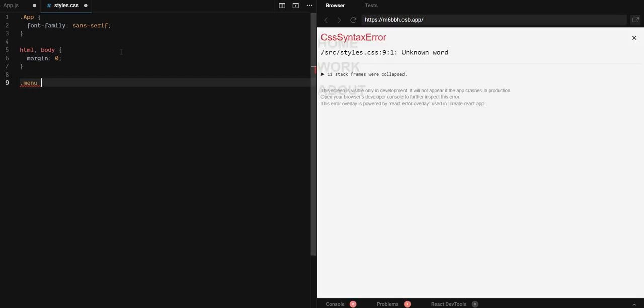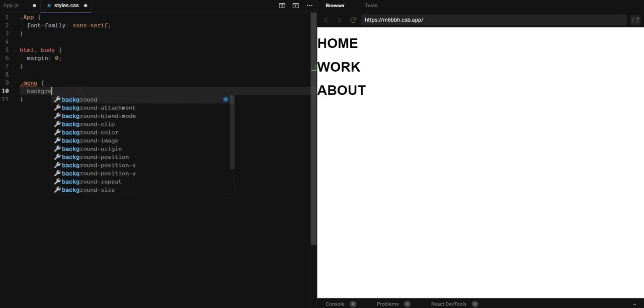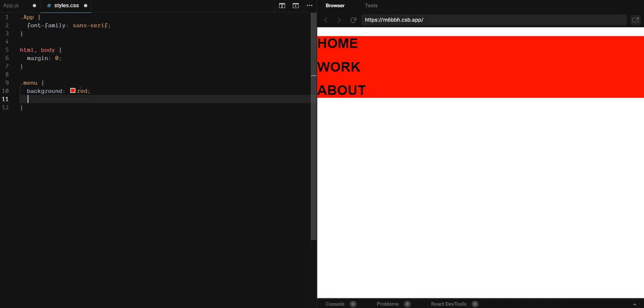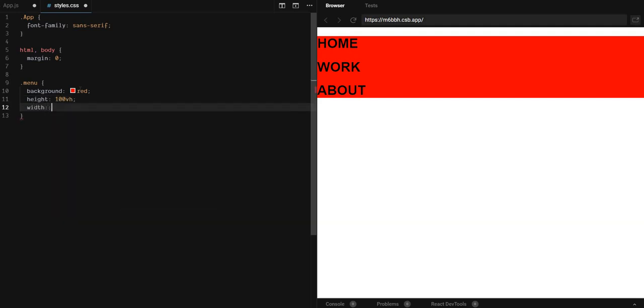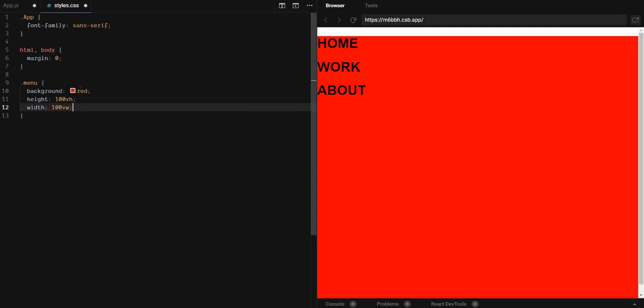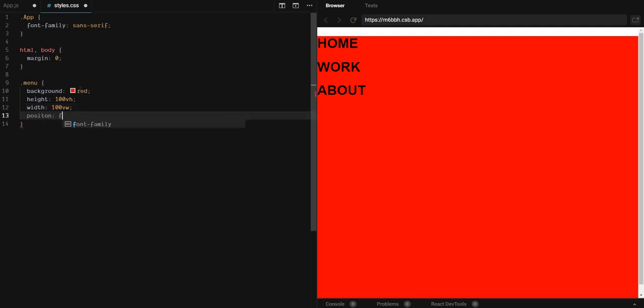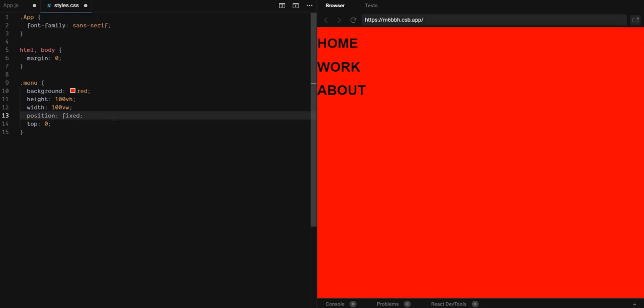I didn't want to skip the styling as well, because it's a part of the animation, of course. The menu background should be red, because you need to know the styling, right? If it has some properties, so you can animate them. The height should be 100 view height, and the width should be 100 view width. Position fixed, and top 0. It's fixed, it takes up all the screen, and it starts at the very top.